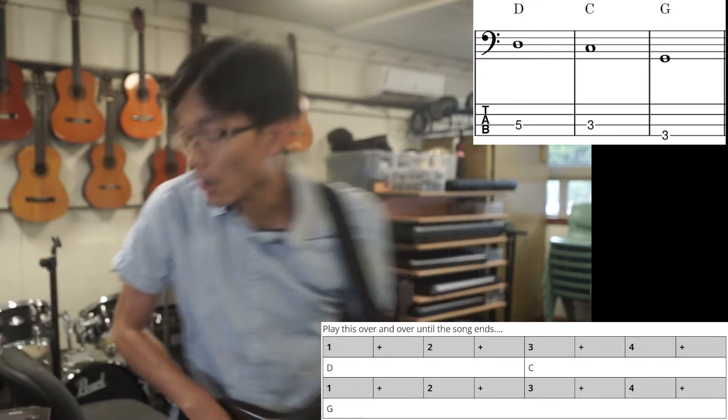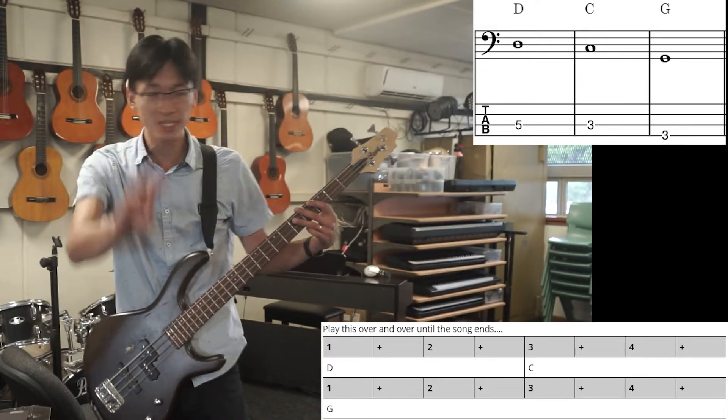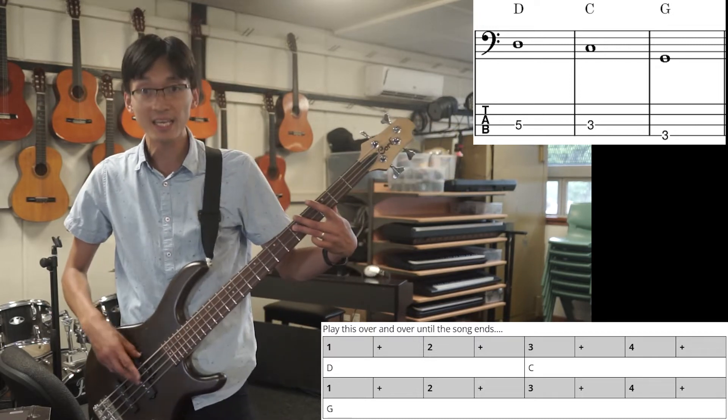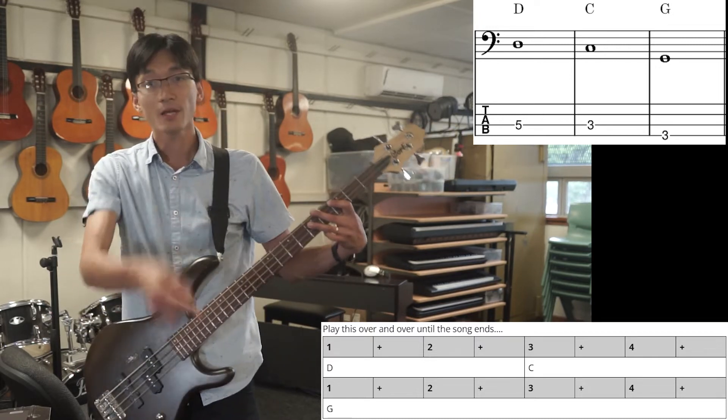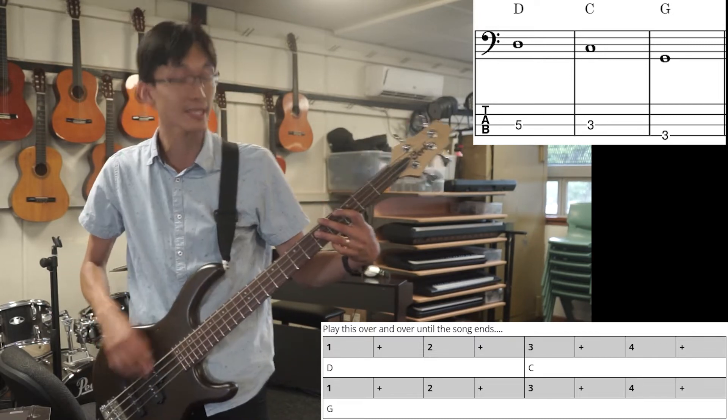Alright, on to the other hand. You've got three notes in this piece. You've got D, C, then G. The whole piece repeats like that.